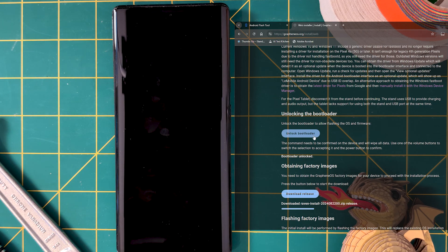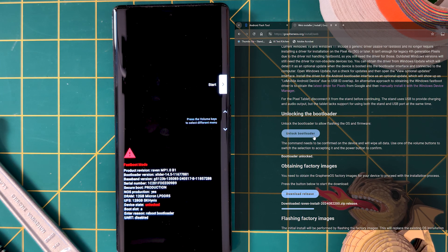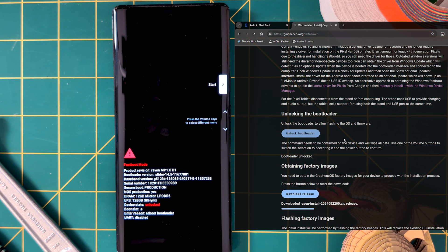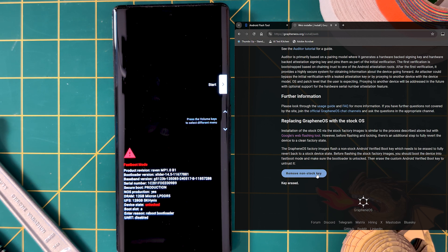Then, scroll all the way down and click Remove Non-Stock Key. Now we can return to our regularly scheduled programming.